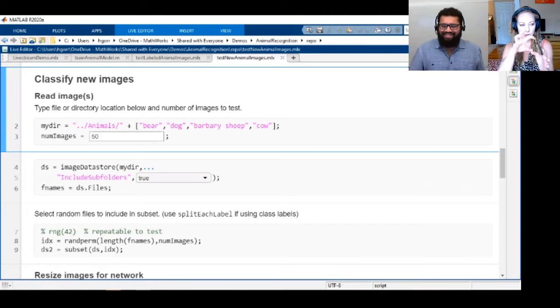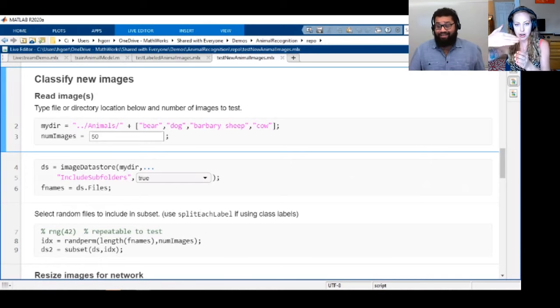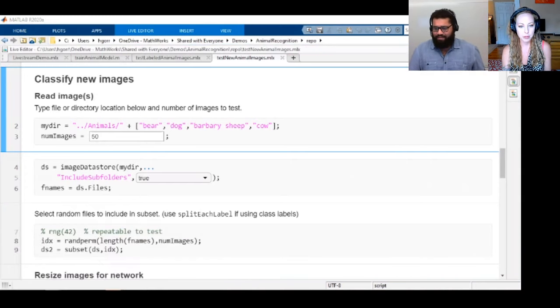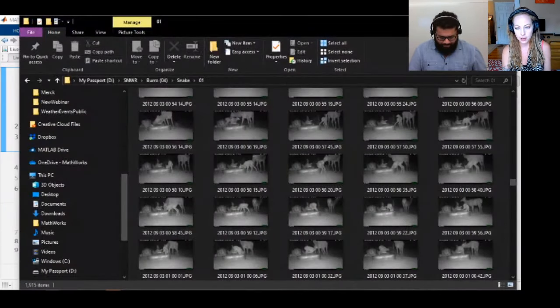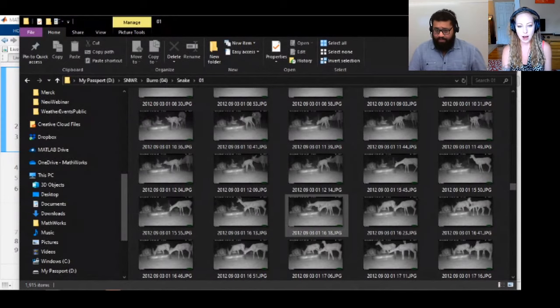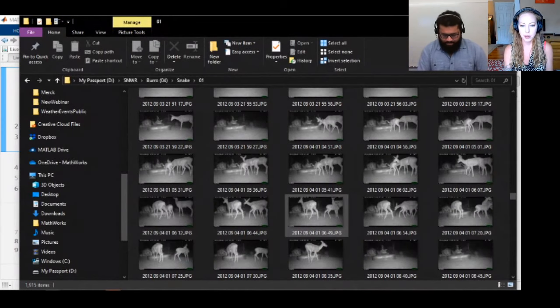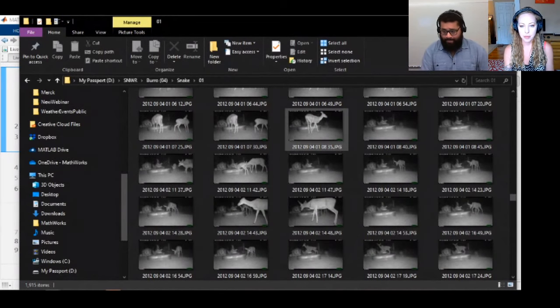Especially with something like this where the animals are actually moving around — you can see them kind of move through the shot — you would save yourself a lot of time using automated labeling.